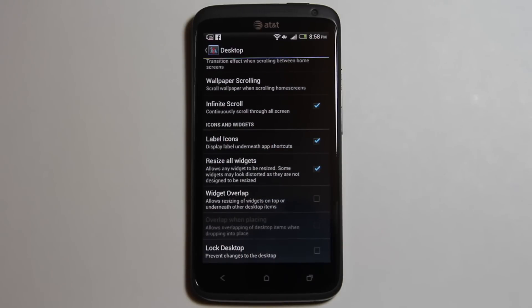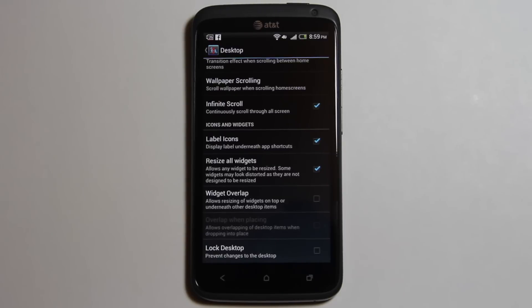Resize all widgets, label applications, widget overlap, and lock desktop, which prevents changes to the desktop.